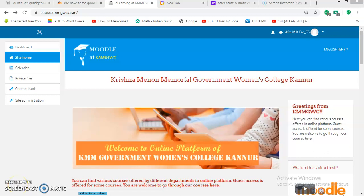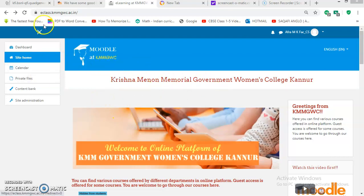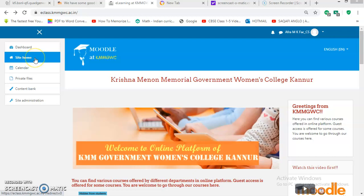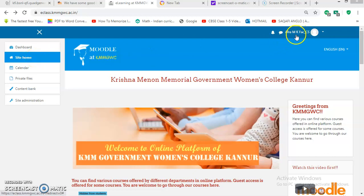Dear colleagues, I have made this video just to demonstrate how we can move through our eclass.kmmgwc.ac.in. You can find this page, or this is the site home page, once you log in with your own username and password.